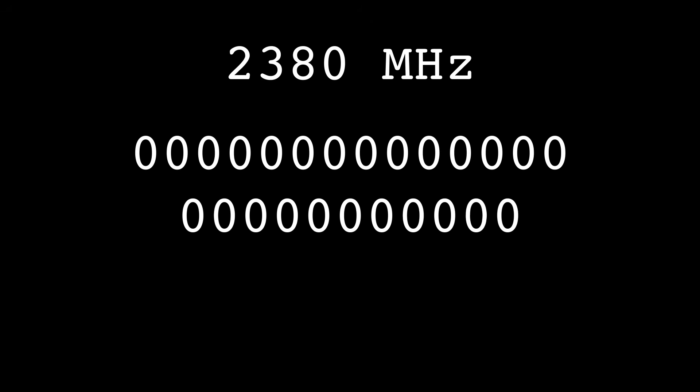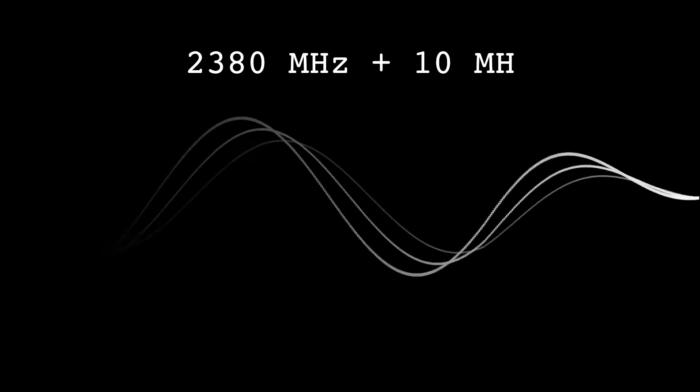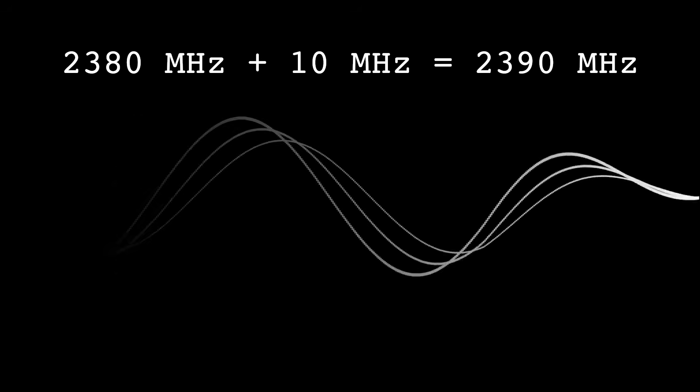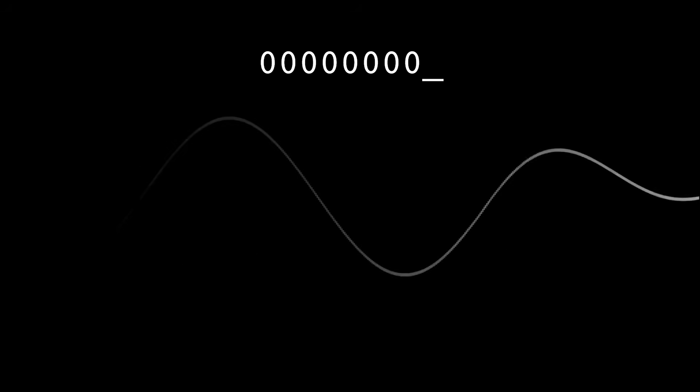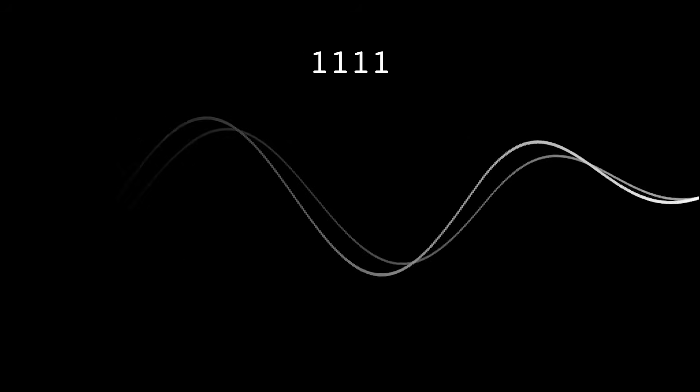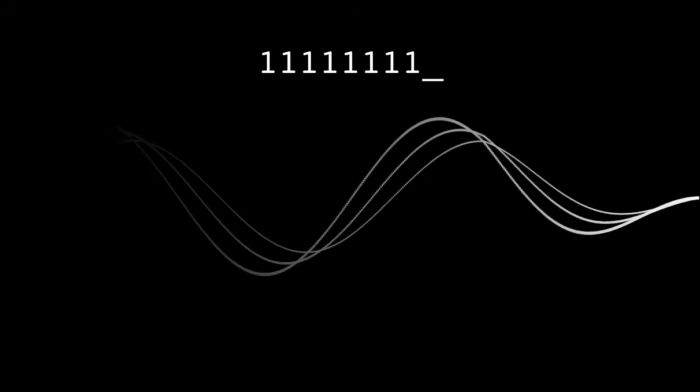So, the message was sent at a frequency of 2380 megahertz. This frequency would represent the zeros. To represent the ones, they increased the frequency by 10 megahertz to get 2390 megahertz. So, they would switch between these two frequencies to send their series of zeros and ones.